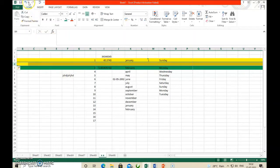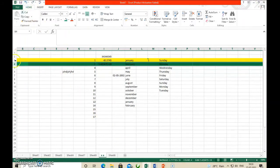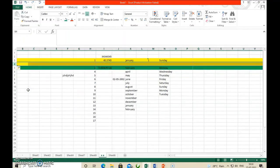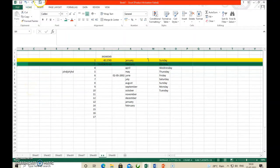Same thing we can do with the right mouse button also. Select the row, then right-click, then click Insert. The row is inserted. This way we can insert a row using the right-click method.